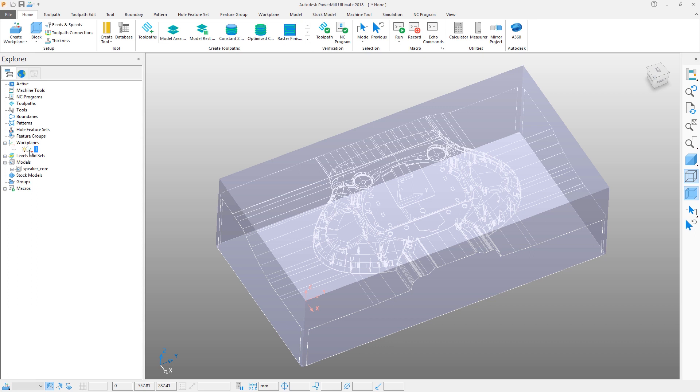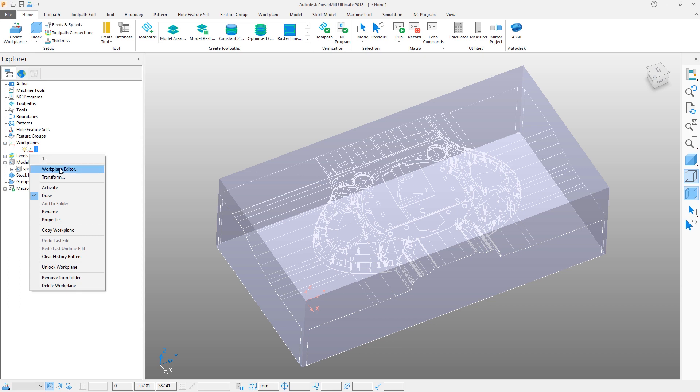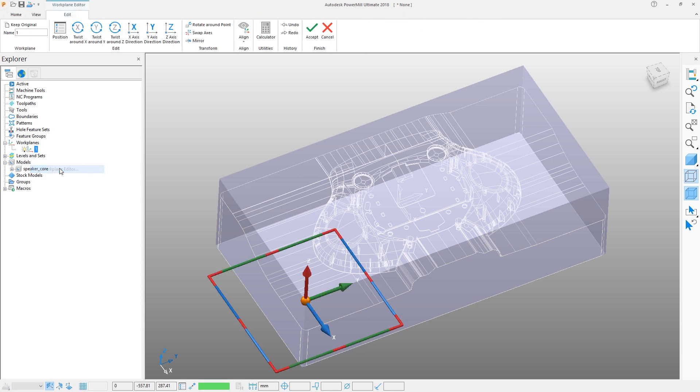To realign the work plane, we can select it from the explorer tree and from the right click context menu select work plane editor. We can manipulate the work plane through the icons in the ribbon or graphically.